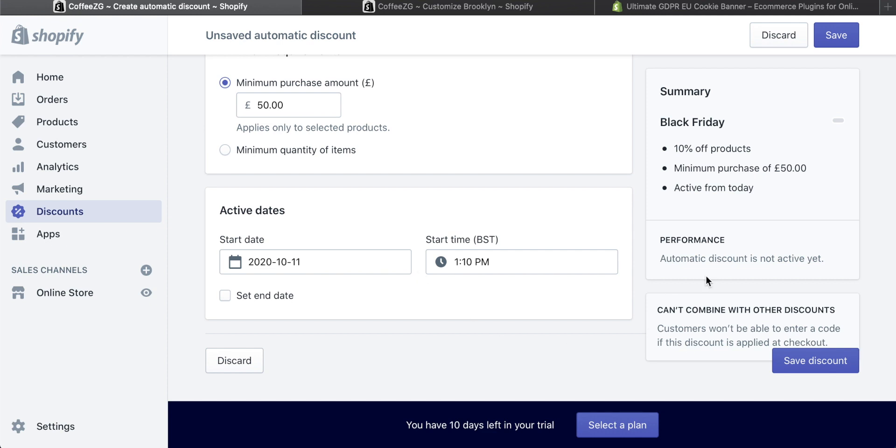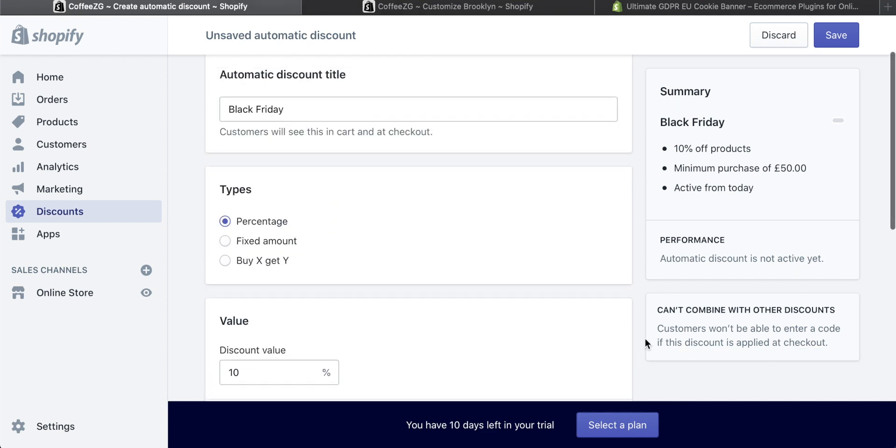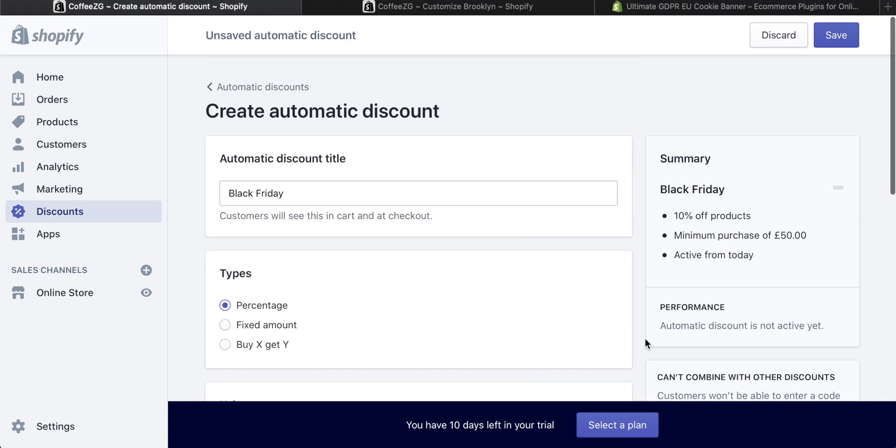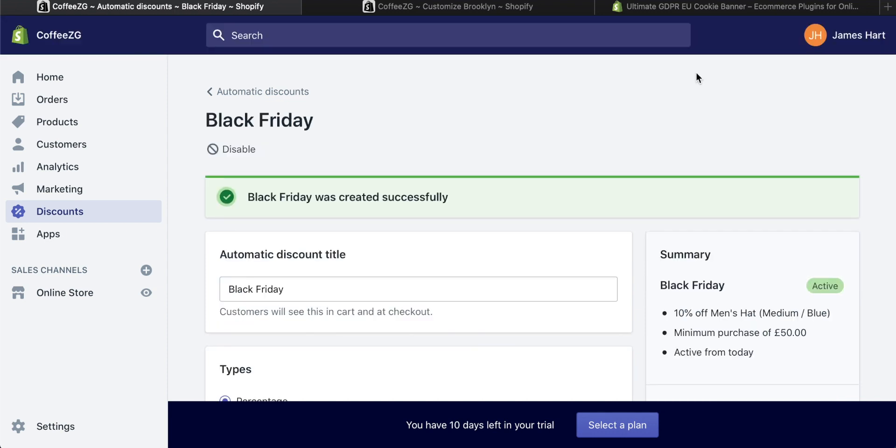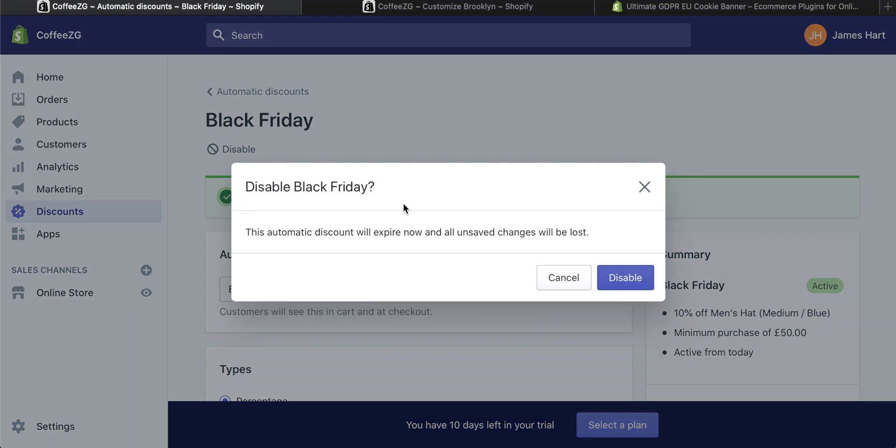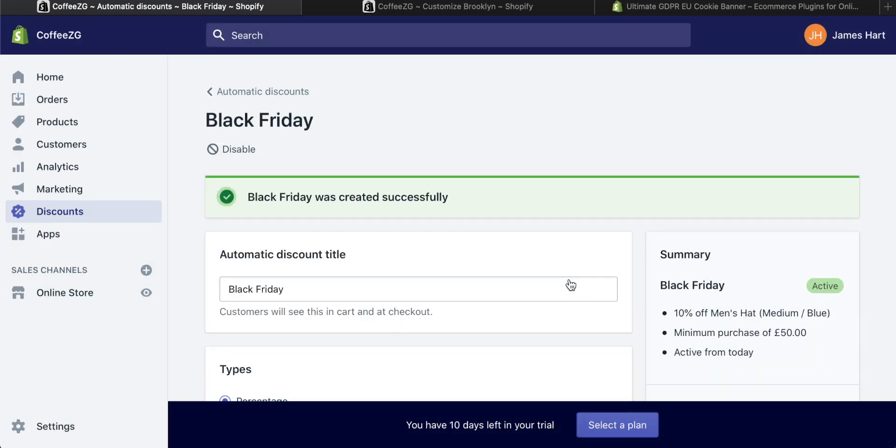You can see that they cannot combine this with other discounts. So this is absolutely fine for me. And I'm just going to click on save. And then that discount is created. If for some reason there's an error, you can come and disable the discount right now. Do you want to disable it? No, I don't for now, but you can do that here.